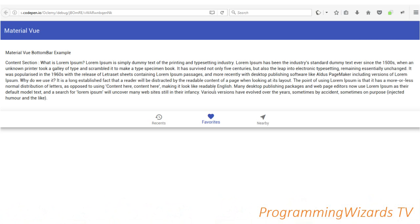Hey guys, welcome to your programming tutorials. Today we're continuing with the Vue.js tutorials. We're going to see how to work with a Material Design bottom bar. At the top we have our toolbar, and at the bottom we have our bottom bar, with a content section in between.